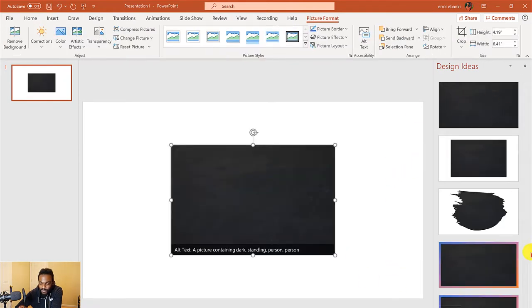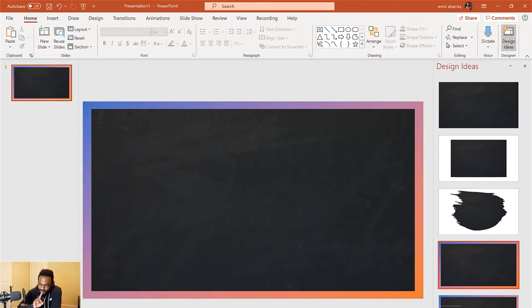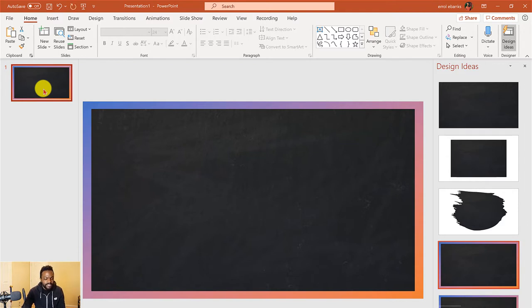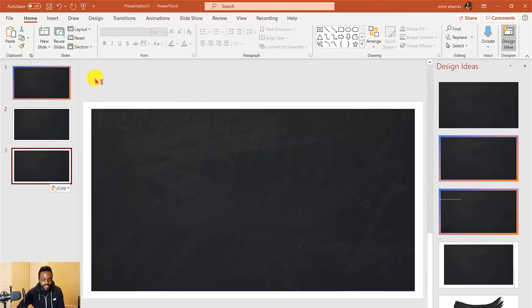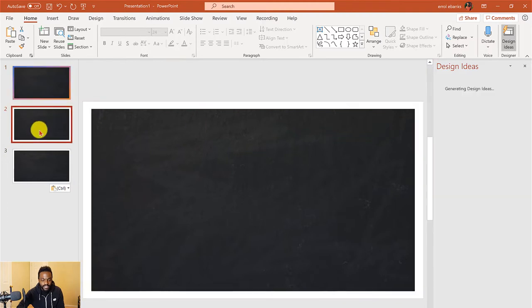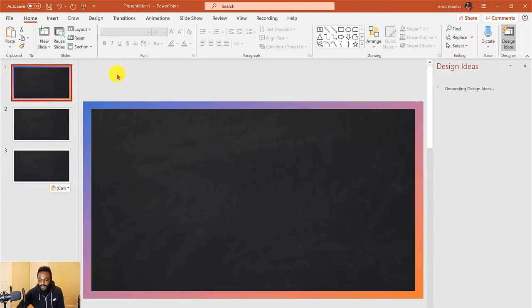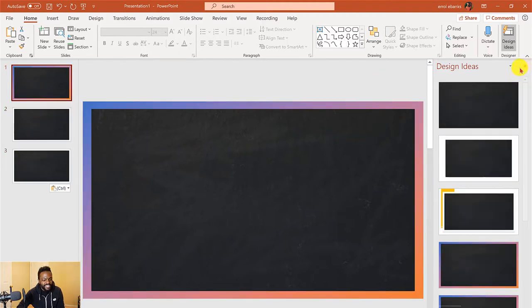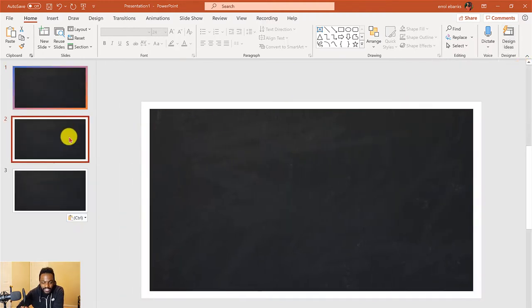Now I have this awesome design. I'm going to choose this one here—this looks pretty cool, pretty fancy. Now I'm just going to Ctrl+C to copy it to make different ones.